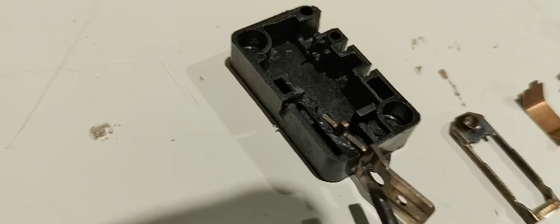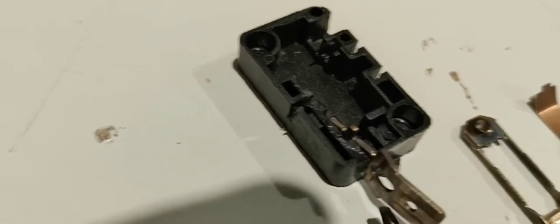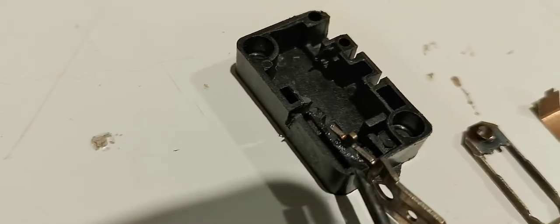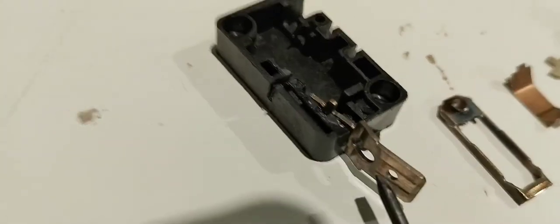Or, sorry, on the spade terminal. Looks kind of melted over here. Burnt over there.